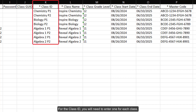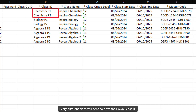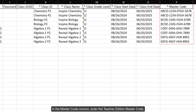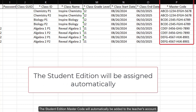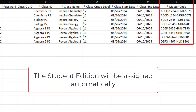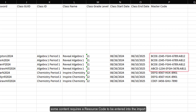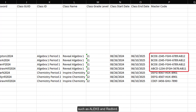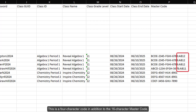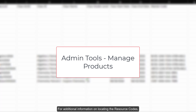For the Class ID, you will need to enter one for each class. Every different class will need to have their own Class ID. In the Master Code column, enter the Teacher Edition Master Code. The Student Edition Master Code will automatically be added to the teacher's account. For steps on finding the master codes needed, refer to the Admin Tools Manage Products article. In addition to entering the Master Code, some content requires a resource code to be entered into the import to ensure students are assigned to the proper course, such as Alex and Redbird. This is a four-character code in addition to the 16-character Master Code. For additional information on locating the resource codes, refer to the Admin Tools Manage Products article.